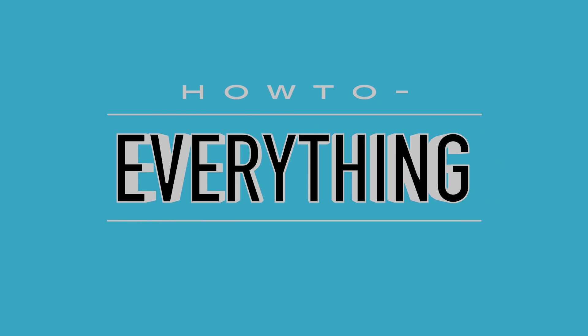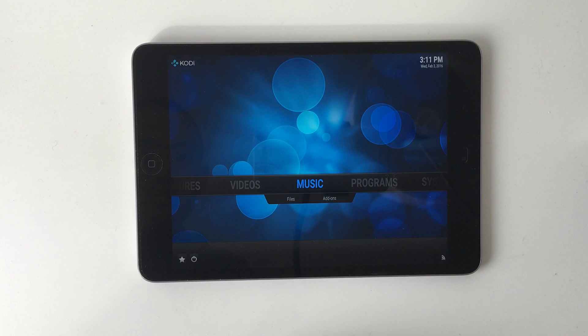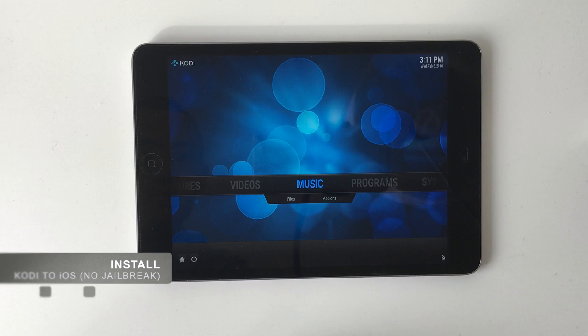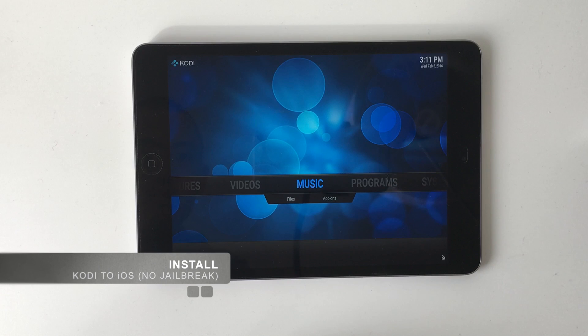Hey, how's it going everybody? We're back for another tutorial. Today I'm going to show you how to install Kodi, formerly known as XBMC, to your iOS device without requiring a jailbreak.